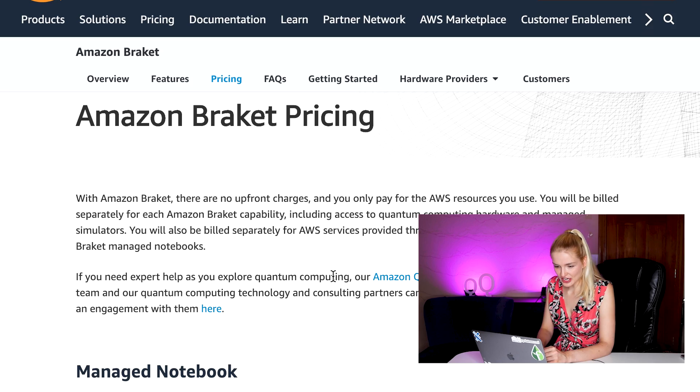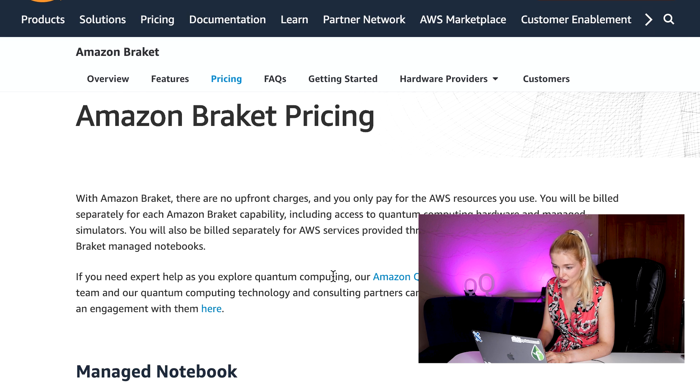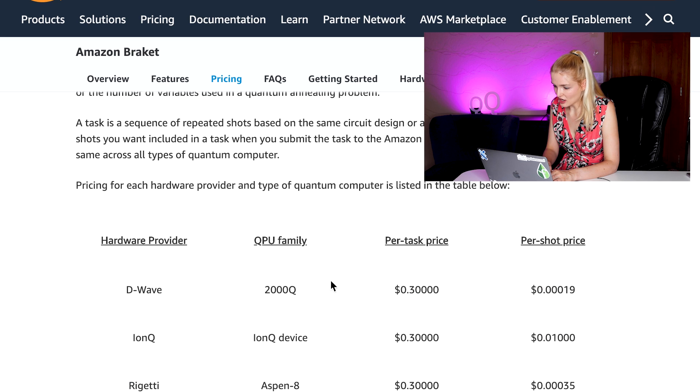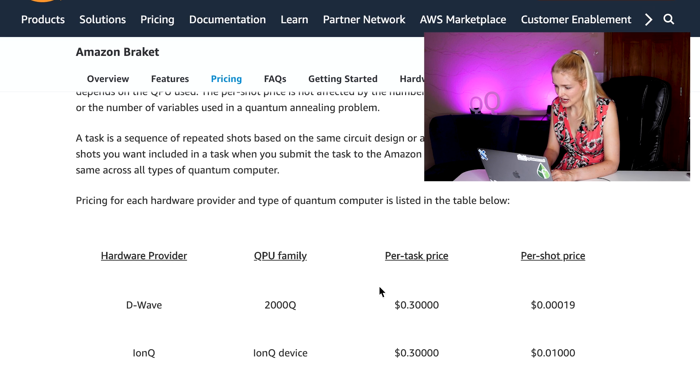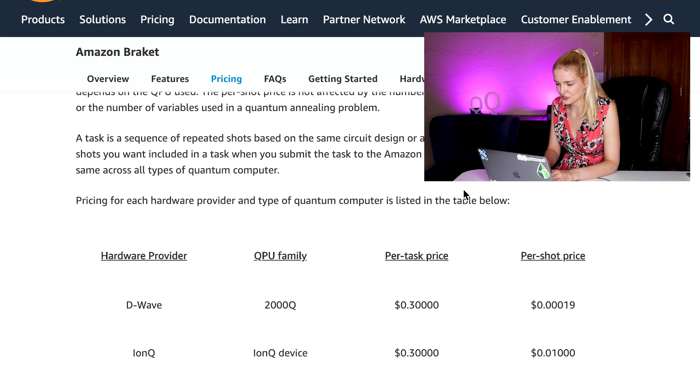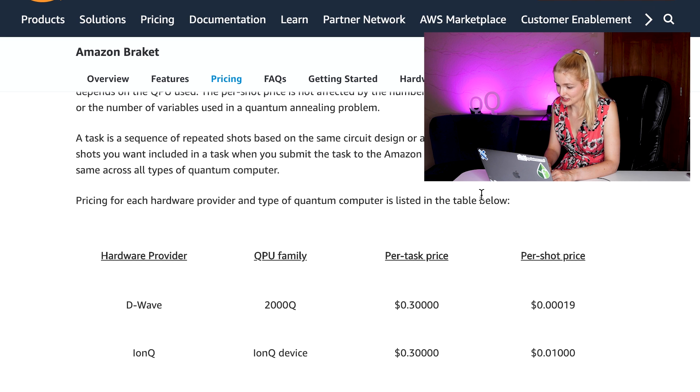Now, how much does it cost to actually run quantum circuits on these machines? Let's check out this Amazon bracket pricing page. This page lists the costs of running a quantum circuit on these devices. There's a per task or circuit cost and then the number of shots, so the number of times you want to run that circuit.